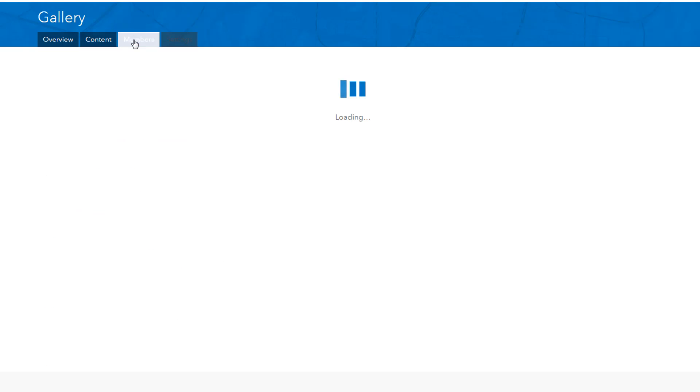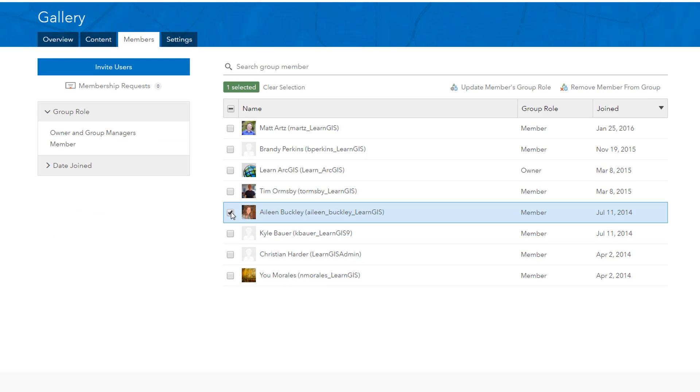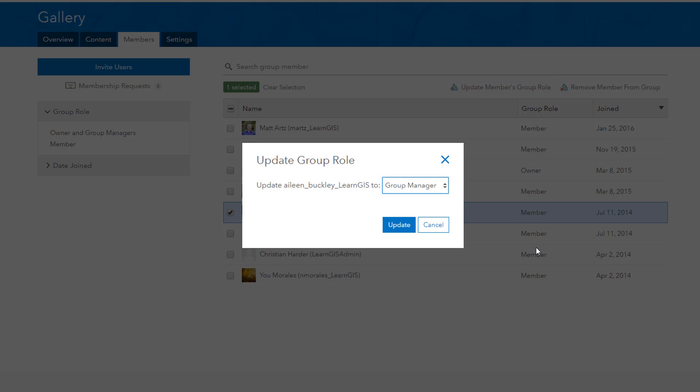After inviting members, you can update the group role or remove them from the group. You can also promote them to managers so they can help you with group ownership tasks.